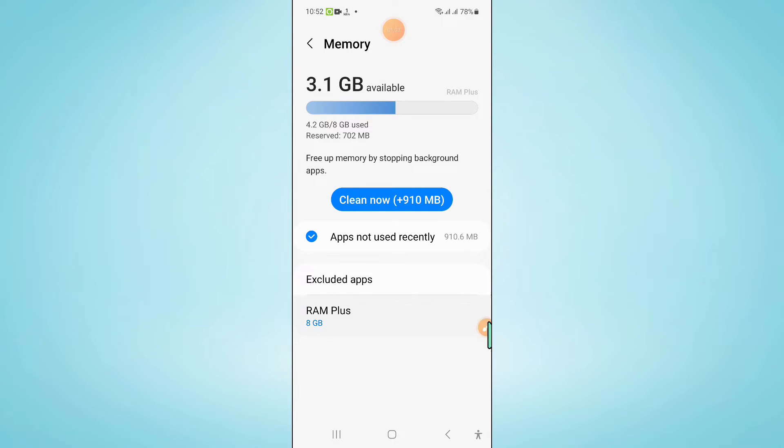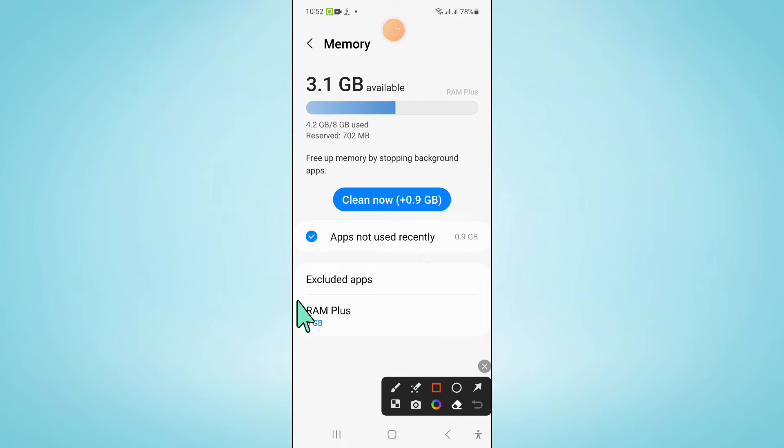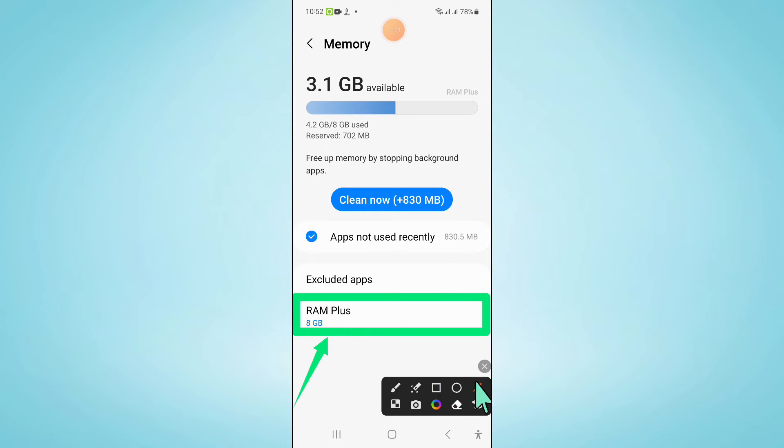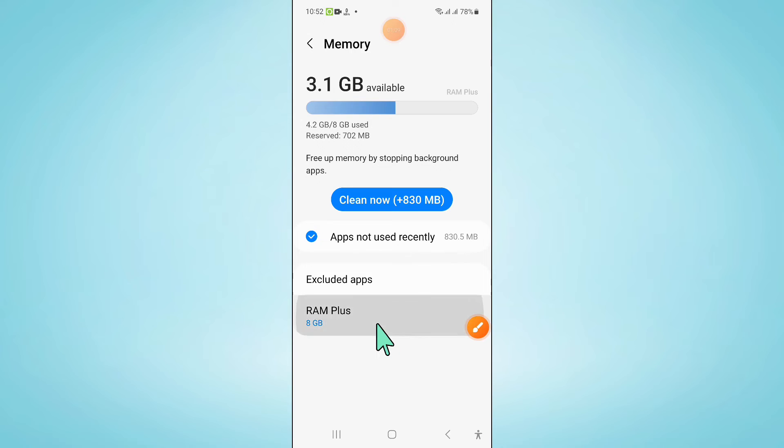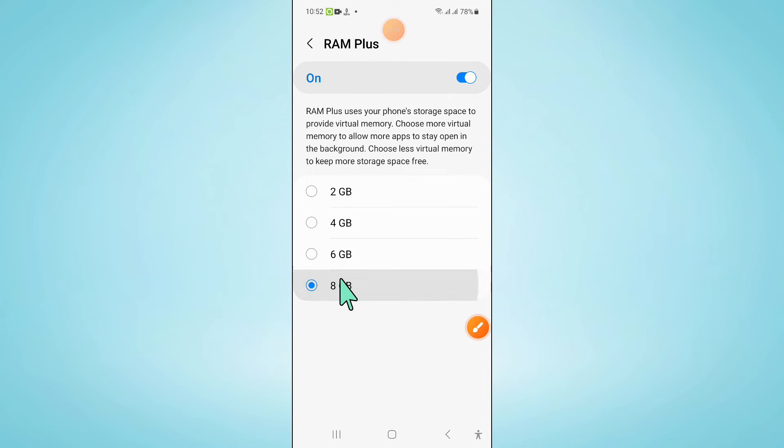And now here click on RAM plus. Now to fix the issue, select 8 GB and then go back to settings.